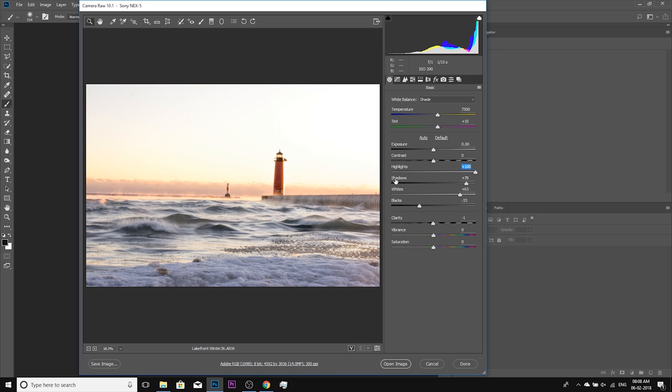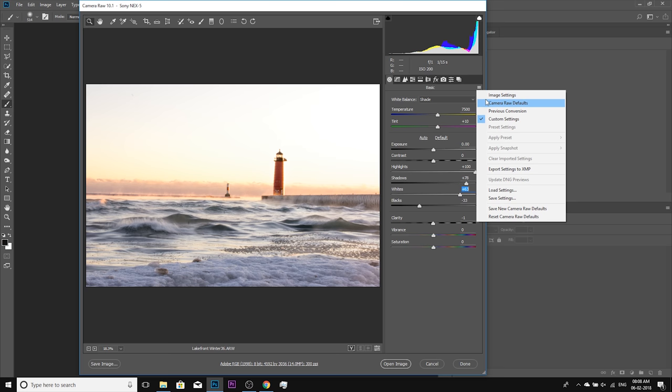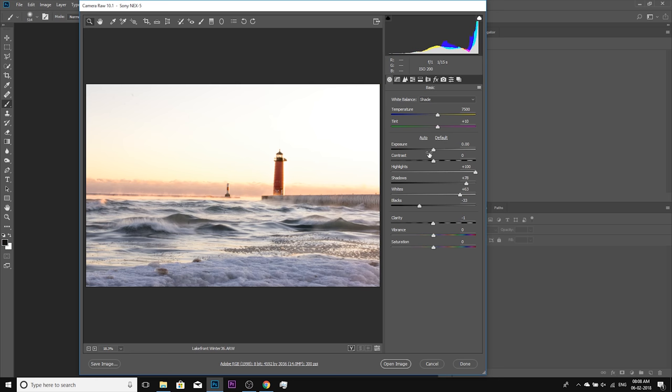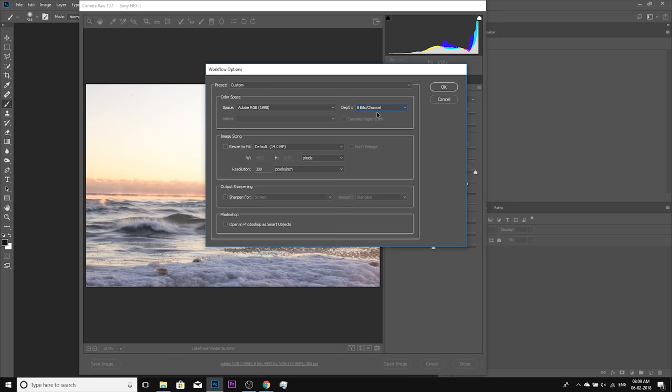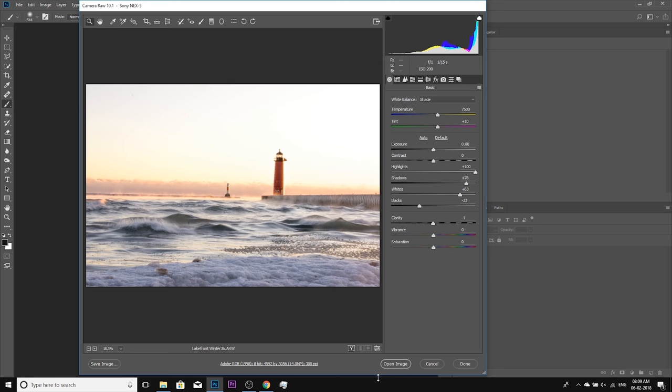I opened up the shadows, took the whites up, took down the blacks, and didn't touch exposure or contrast — maybe increased the tint a little. If I go to camera raw defaults, there's not much difference. So let's go back with Control or Command Z. Now let's click Open Image. You can work on 16-bit for commercial, high-quality work, but we'll work on 8-bit because it's faster. Click Open Image.